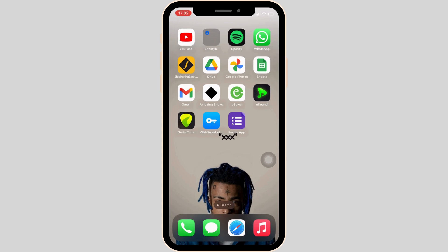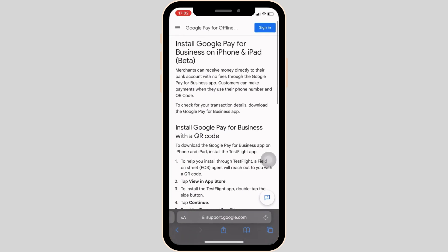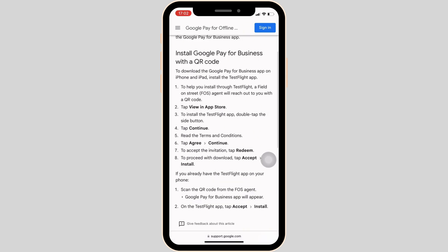Let me move into Safari. This is one of the articles from Google support. So in order to download Google Pay Business for iPhone, the very first thing you want to do is to install the TestFlight app.